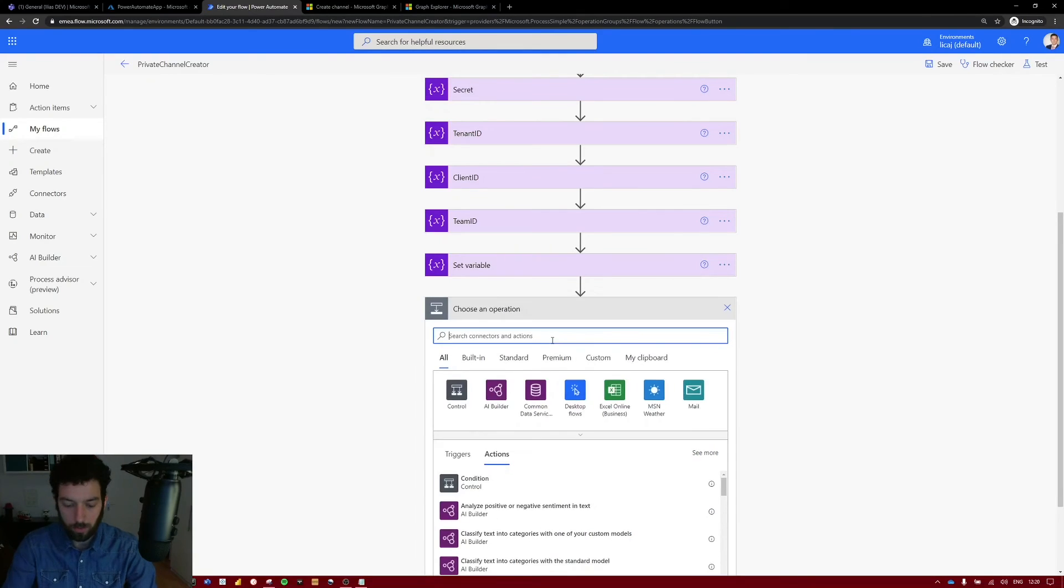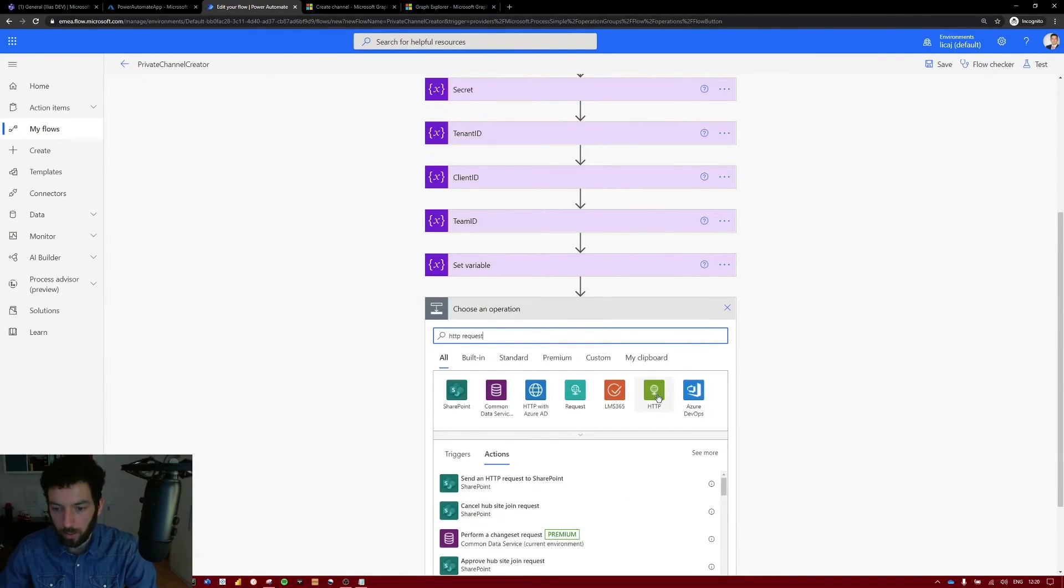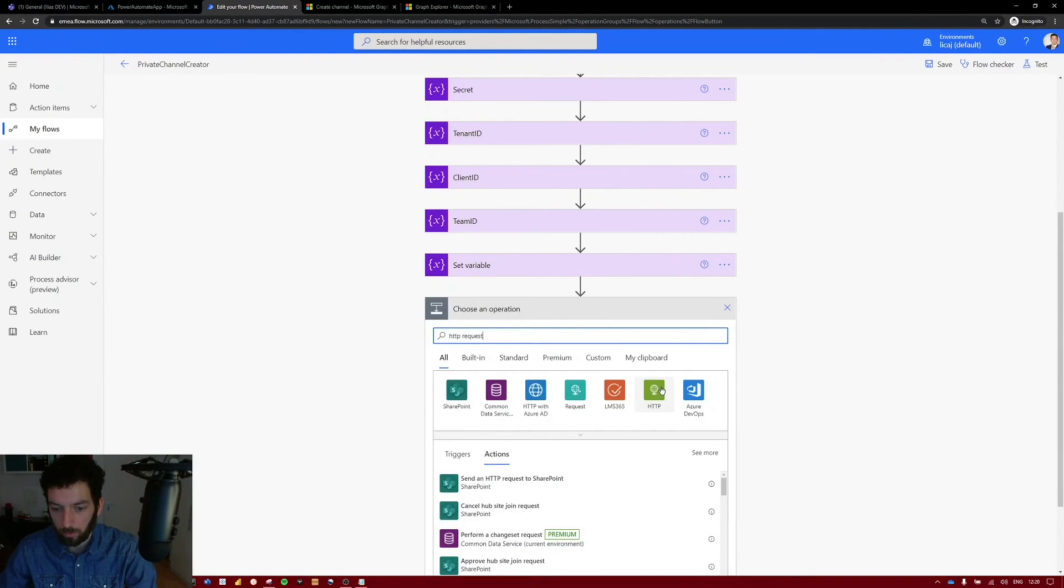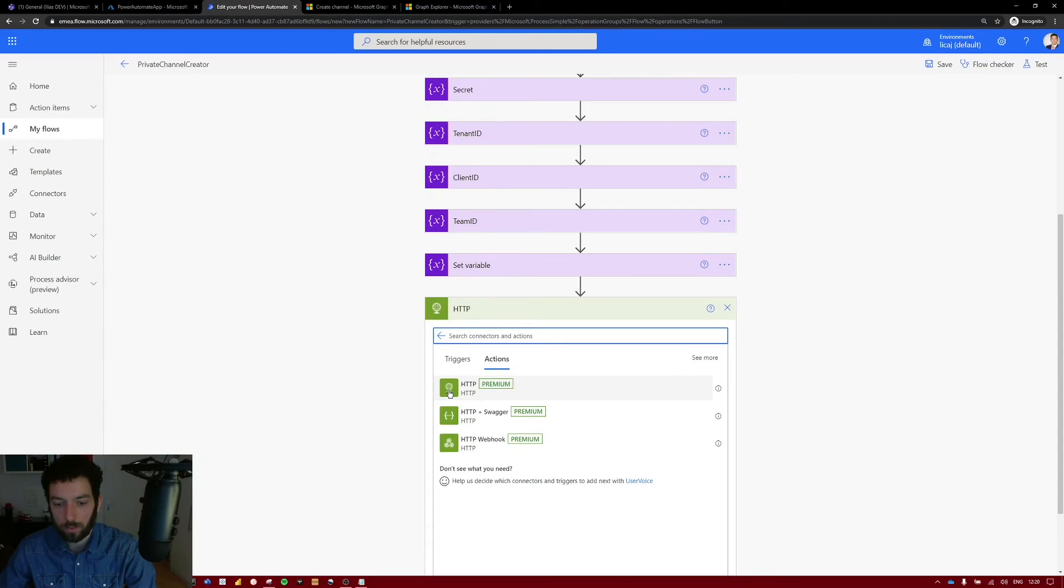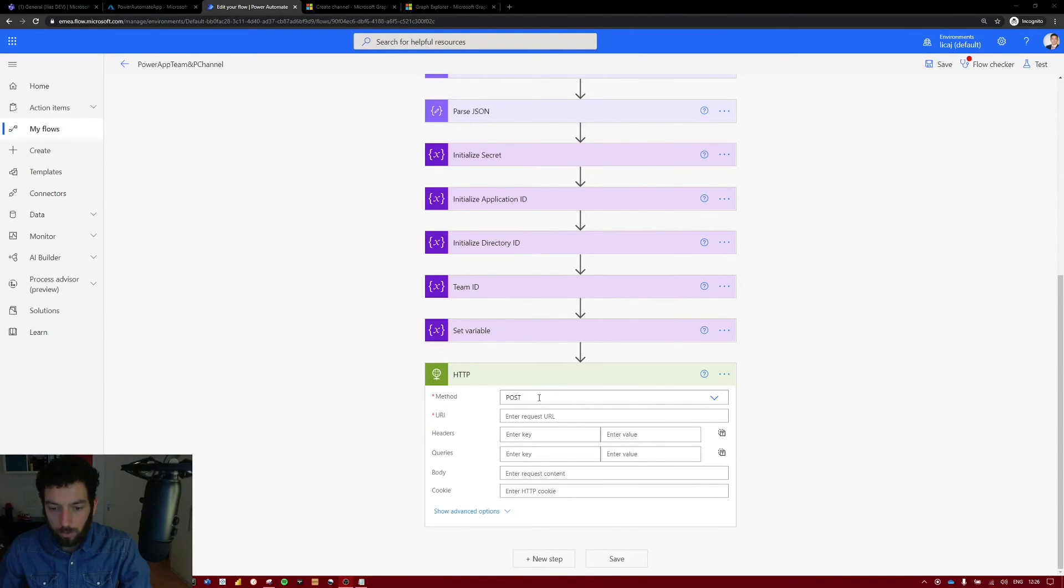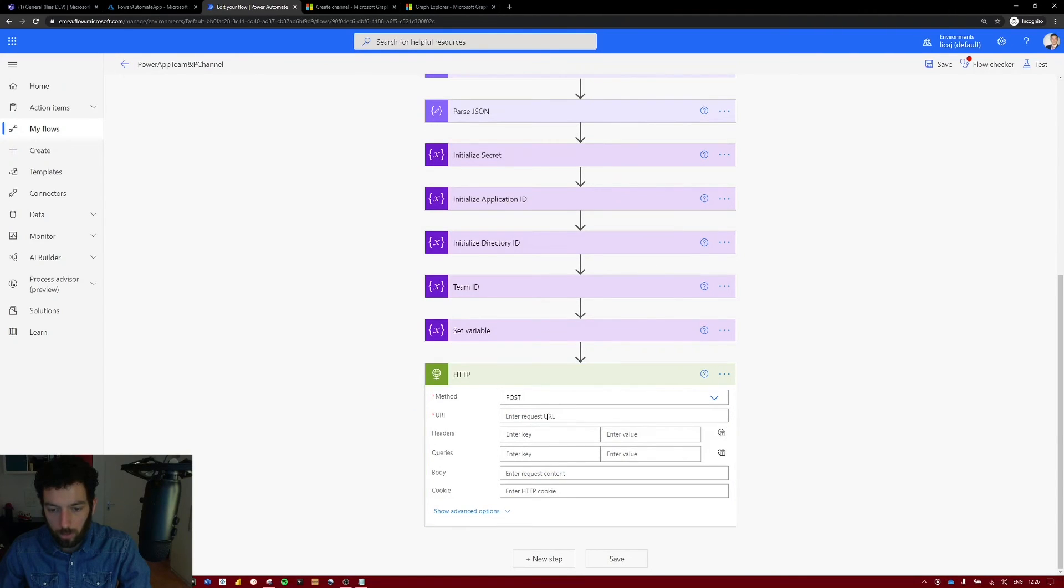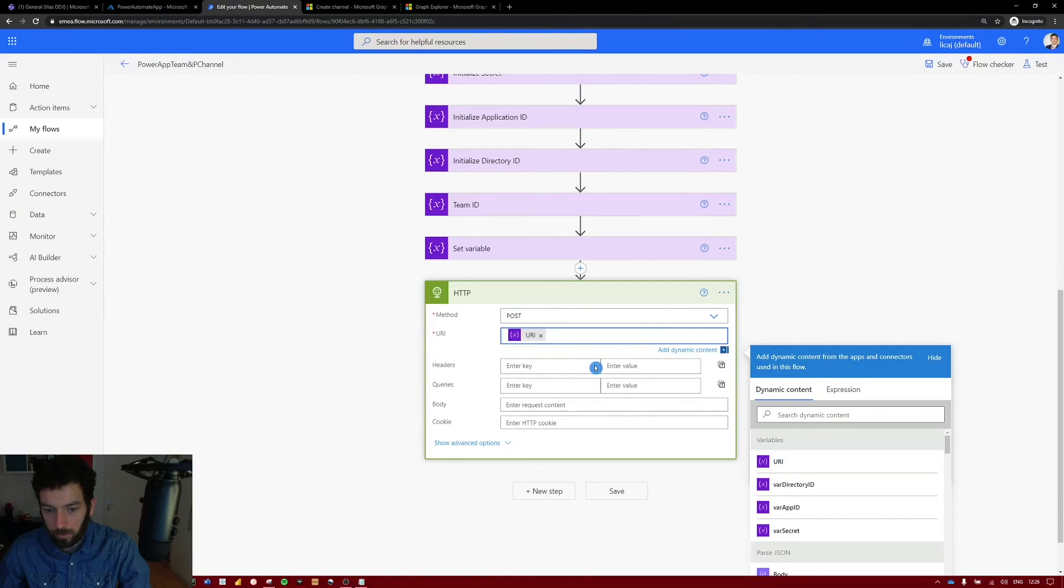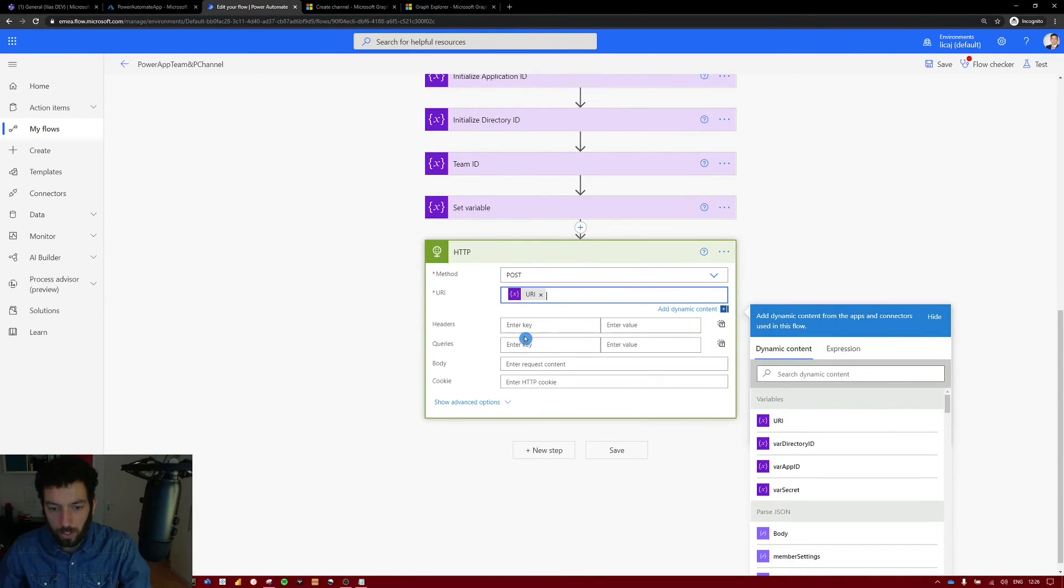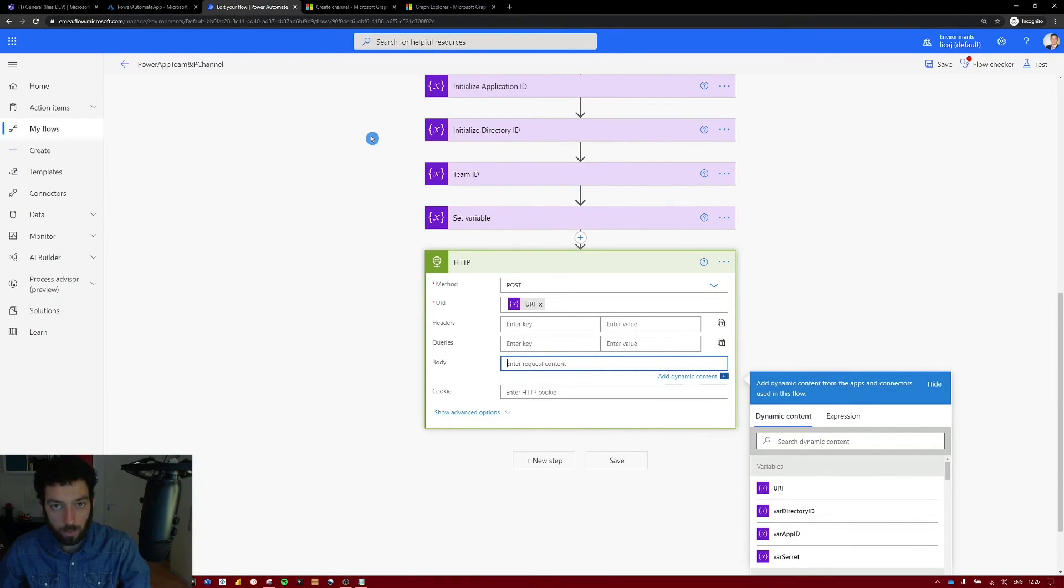Next we will have to do the HTTP request. So select new step. Search for HTTP request. Here it is. It says HTTP. It's a premium function. So you have to keep that in mind. And as you can see here we have to do some editing. So the method remains a POST request. So that's correct. The URI is the URI that we initialized in our variable. So select that. We don't need to put any headers and queries for the body.